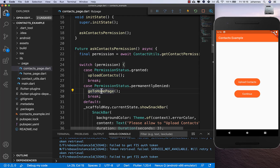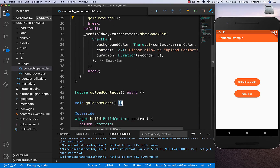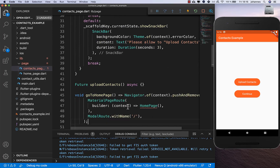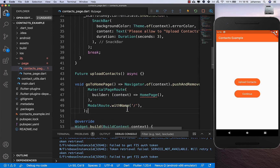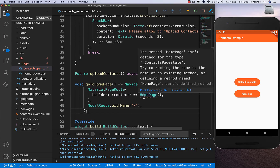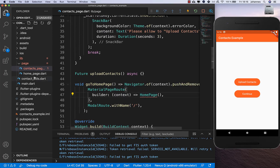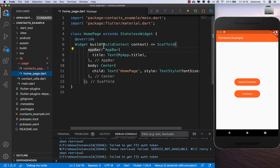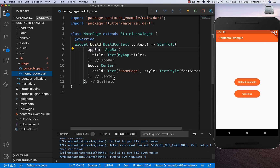We implement the easy case first: goToHomePage. Basically we want to navigate to a different page, our home page. I put a HomePage tag inside - it's not really complicated.